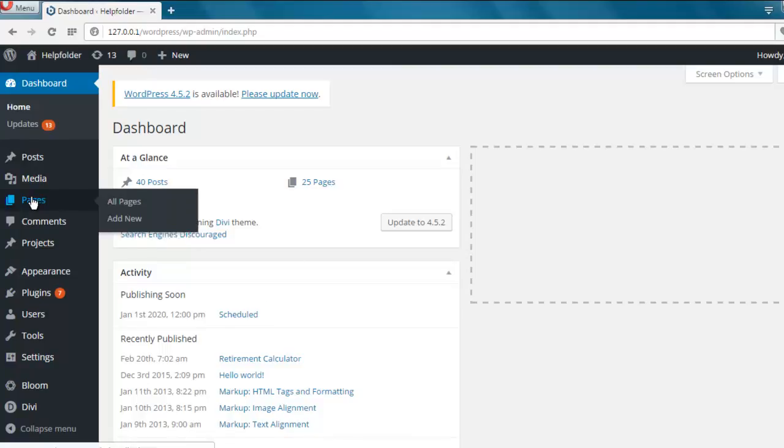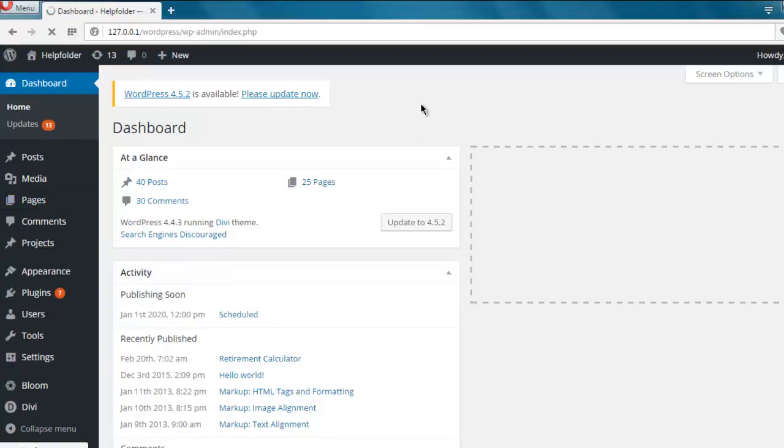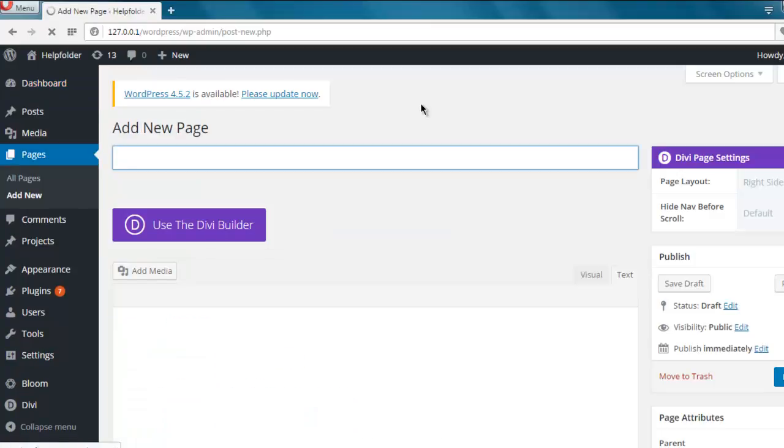Click on the Pages tab, then Add New. Here you see the option to use Divi builder.